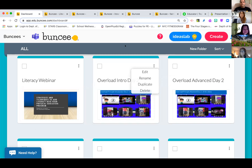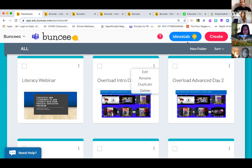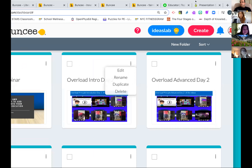Can everyone see where it says 'Literacy Webinar,' 'Buncee,' and so on? Great. So this is my Buncee dashboard. One cool thing is that Buncee has a new summer challenge feature — I'm actually still working on my first one, making an acrostic poem.